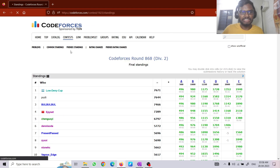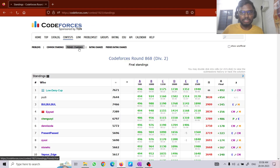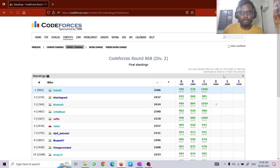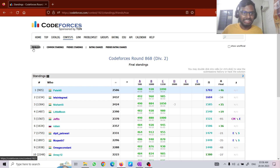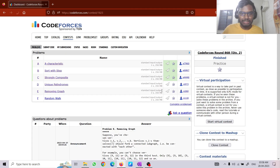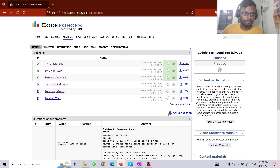Overall, this contest was more about solving the problems fast, because problems A, B, and C were all relatively easy. To get a good rank you needed to solve them quickly. Thank you for watching this editorial.